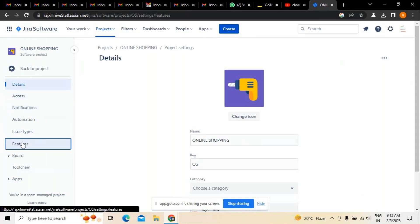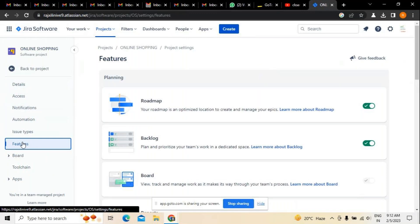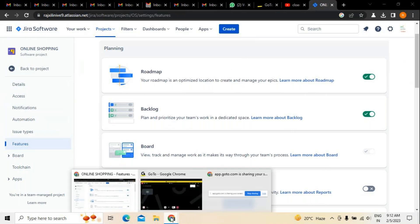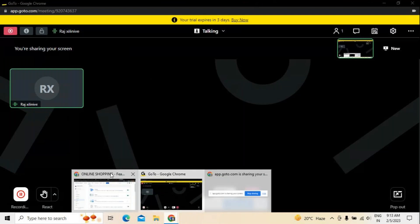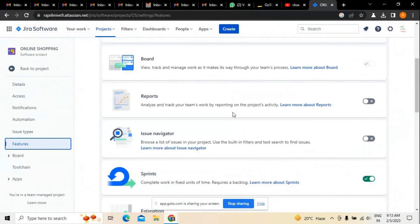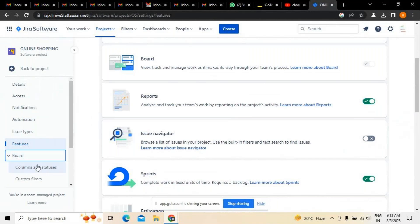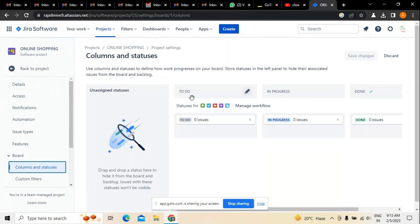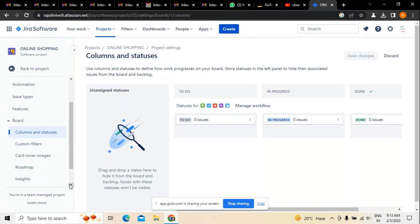Whenever we are working on a project, the basic thing is to configure the features which are required. We have to configure features like roadmap, backlog, boards, and reports - all these can be enabled. In reference to boards, if you want to change any board status, that can be done. For example, in this board there are three different options: to do, in progress, and done. You can also add columns to the existing board.